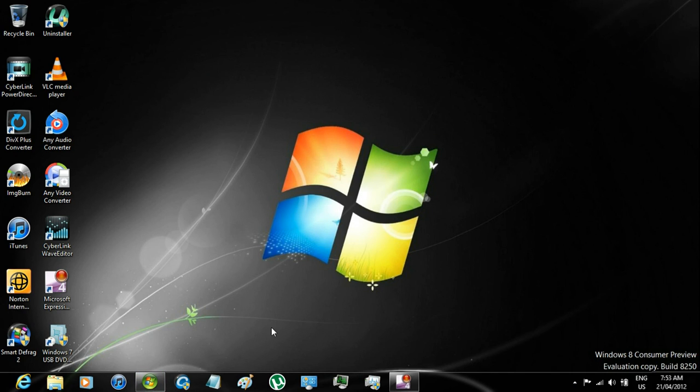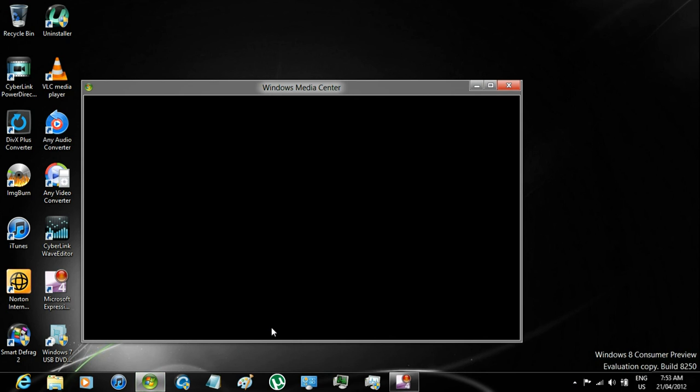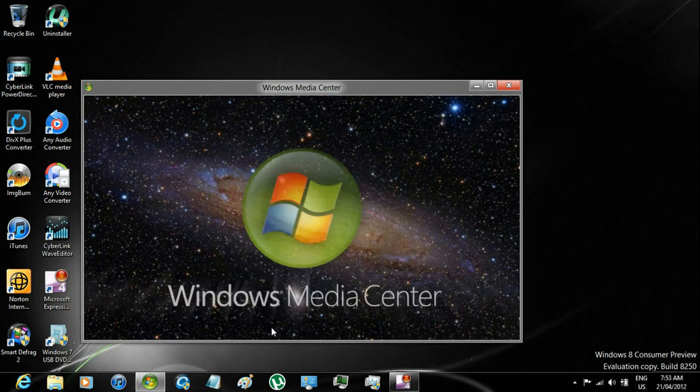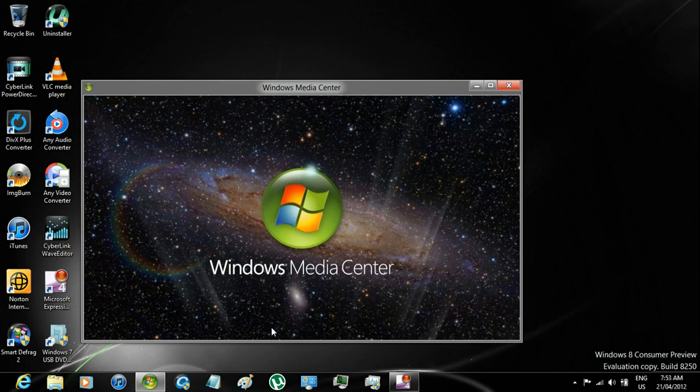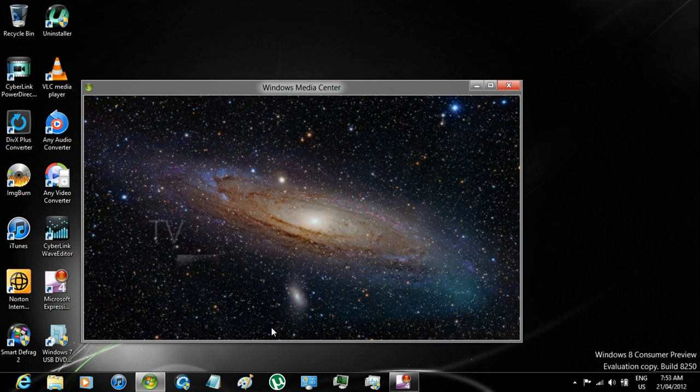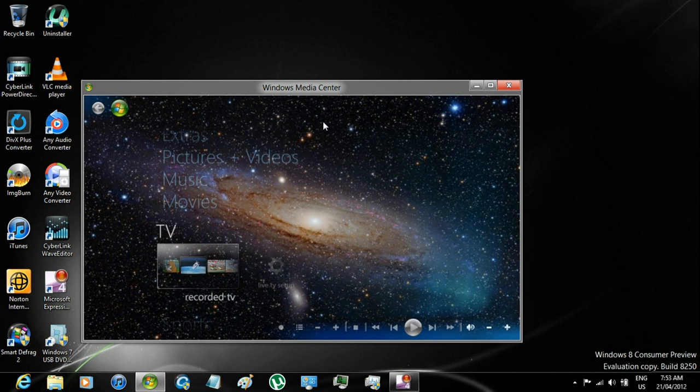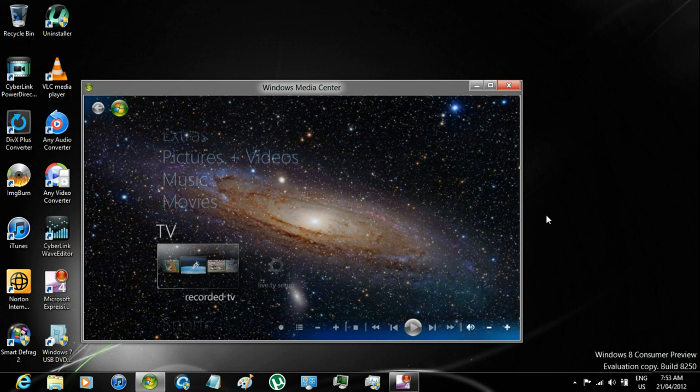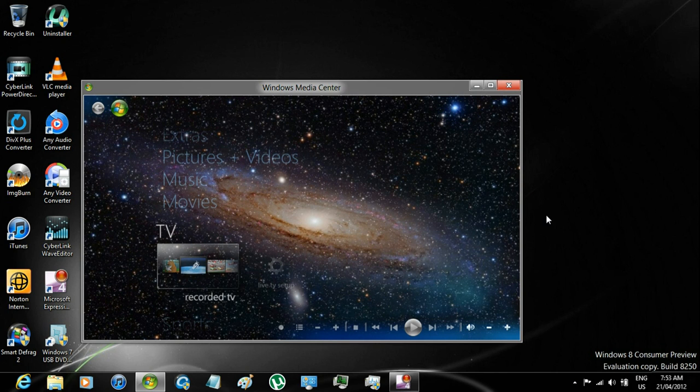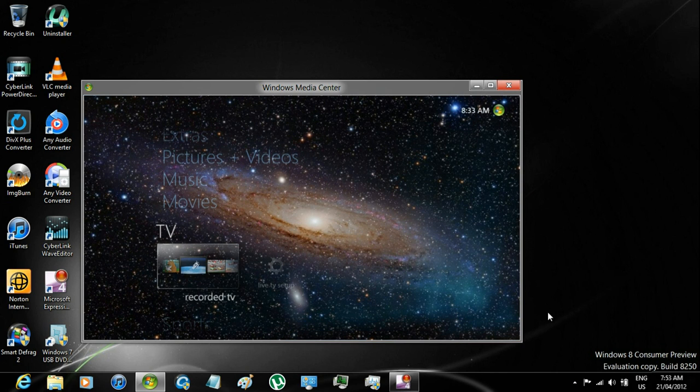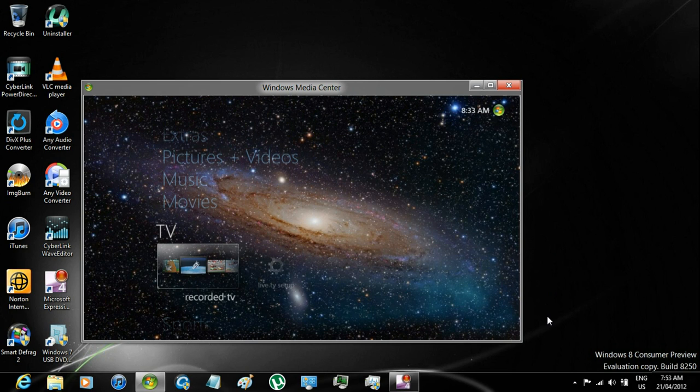And that is it. Now when you open up the Windows Media Center, it will have a new background. And the background will be on any extender, like an Xbox 360 as well.